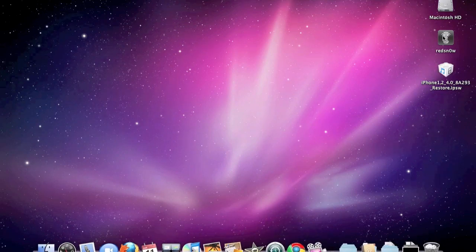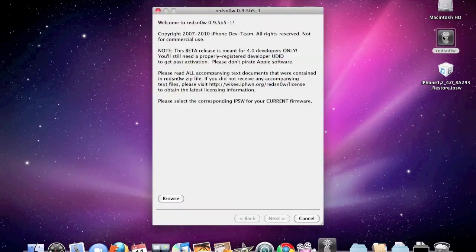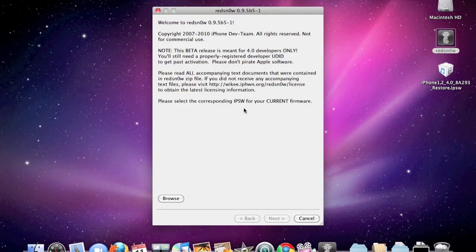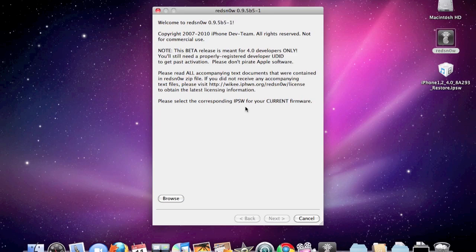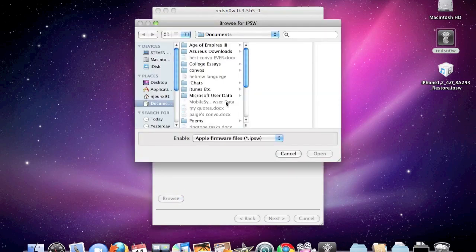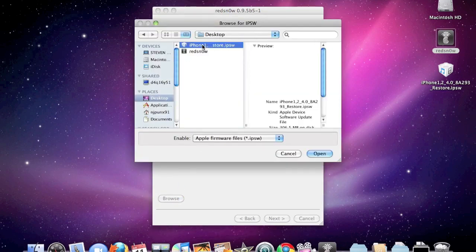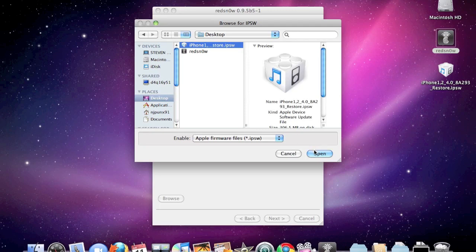First thing you're going to need to do is open up RedSnow. Once you get to this page, you're going to have to find the IPSW for your firmware that you downloaded, so browse for that. Mine's on the desktop, and then you click open.